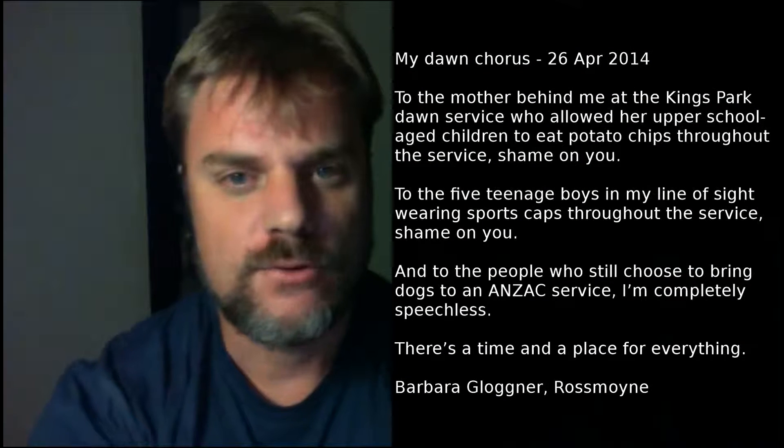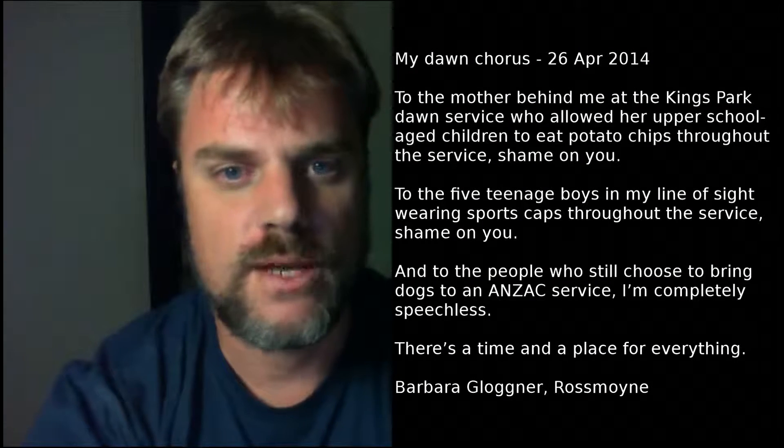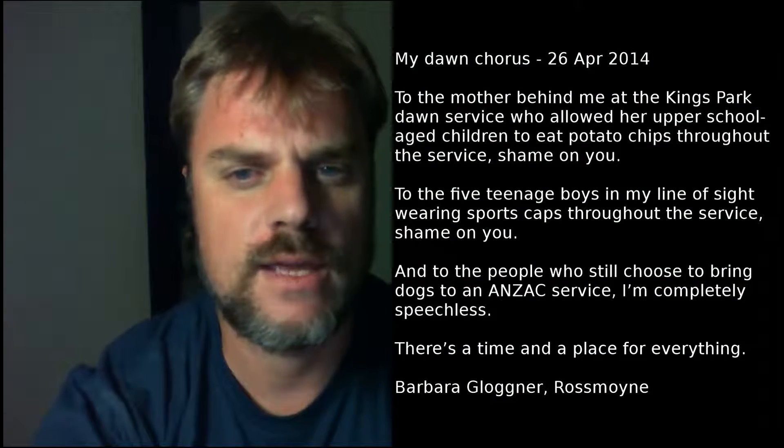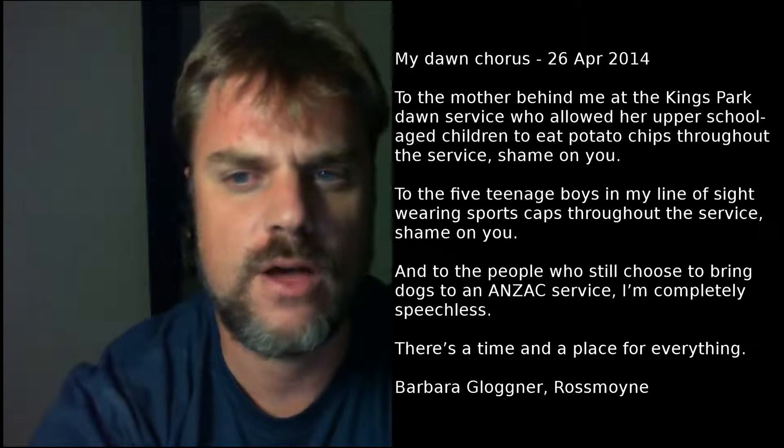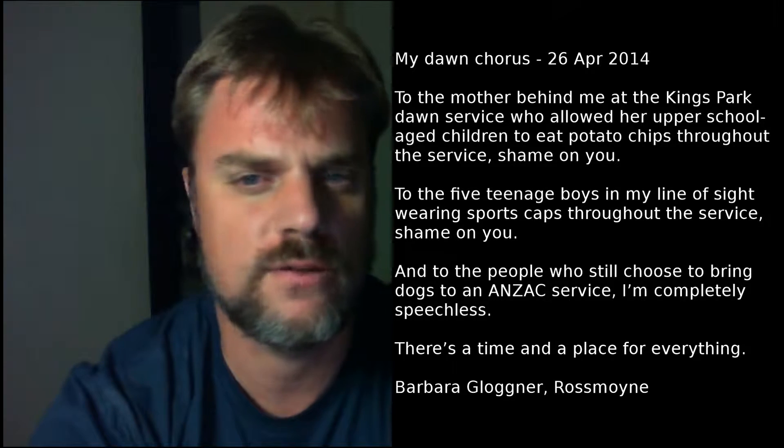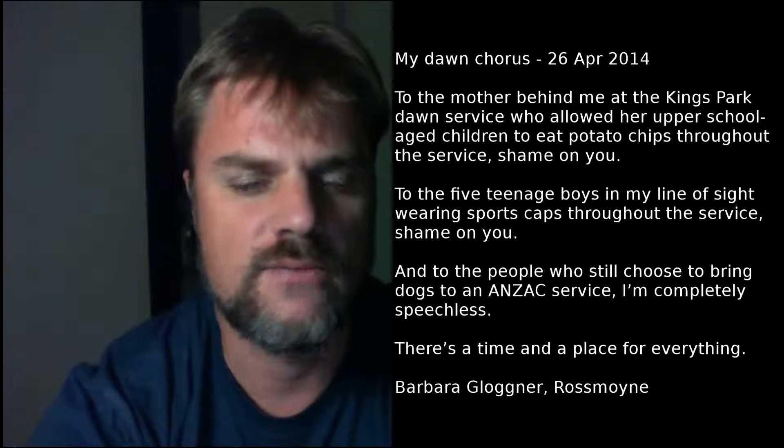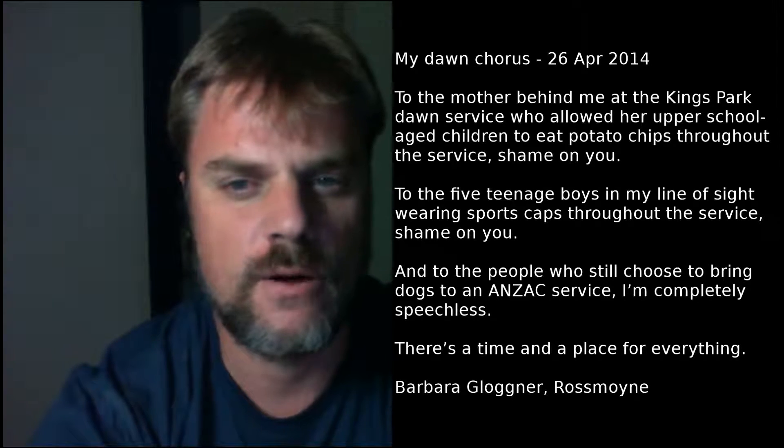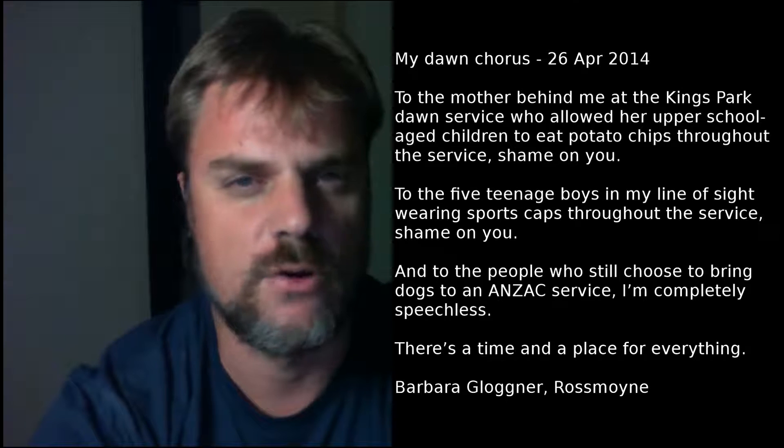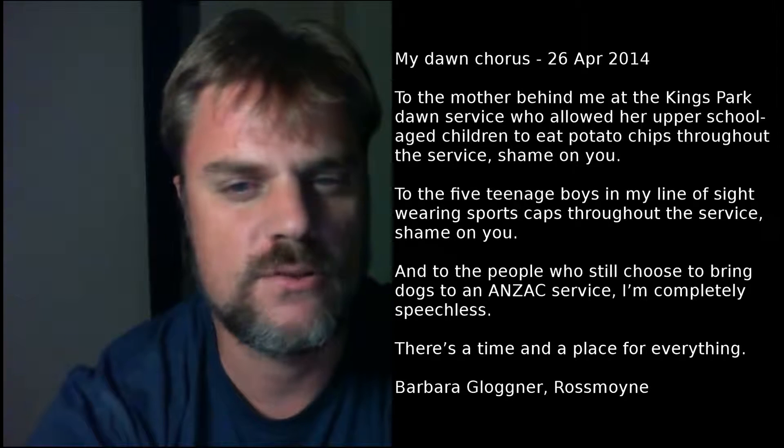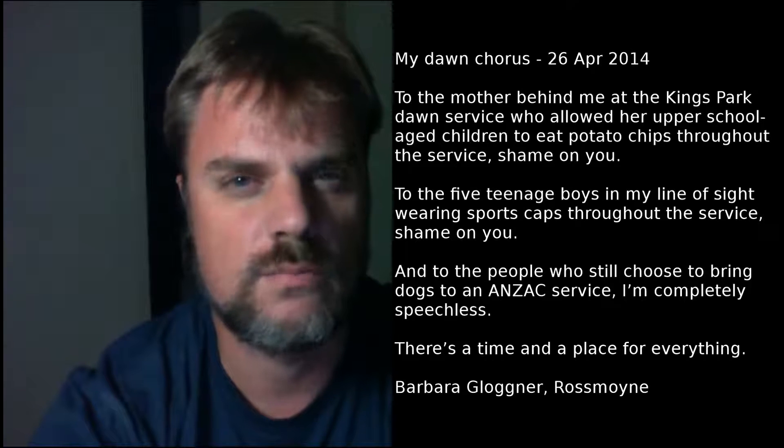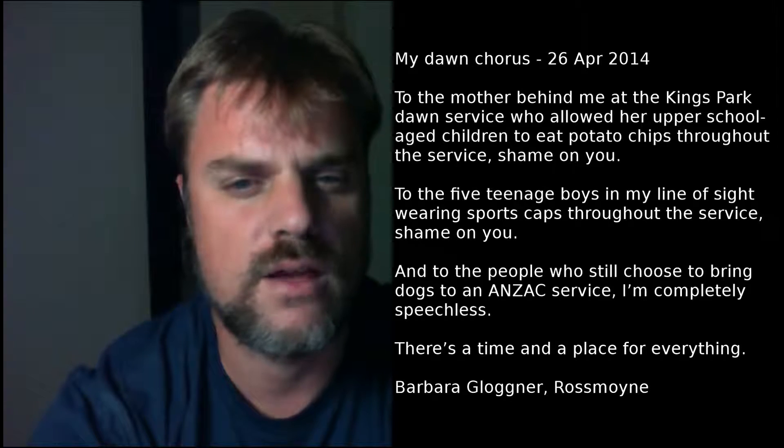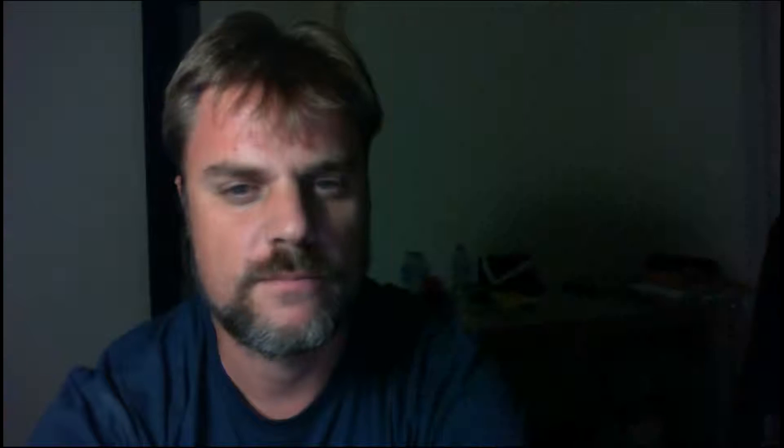My Dawn Chorus, 26th of April 2014. To the mother behind me at the Kings Park Dawn Service, who allowed her upper school-aged children to eat potato chips throughout the service, shame on you. To the five teenage boys in my line of sight wearing sports caps throughout the service, shame on you. And to the people who still choose to bring dogs to an Anzac service, I'm completely speechless. There's a time and a place for everything. Barbara Gogner, Rossmoyne.